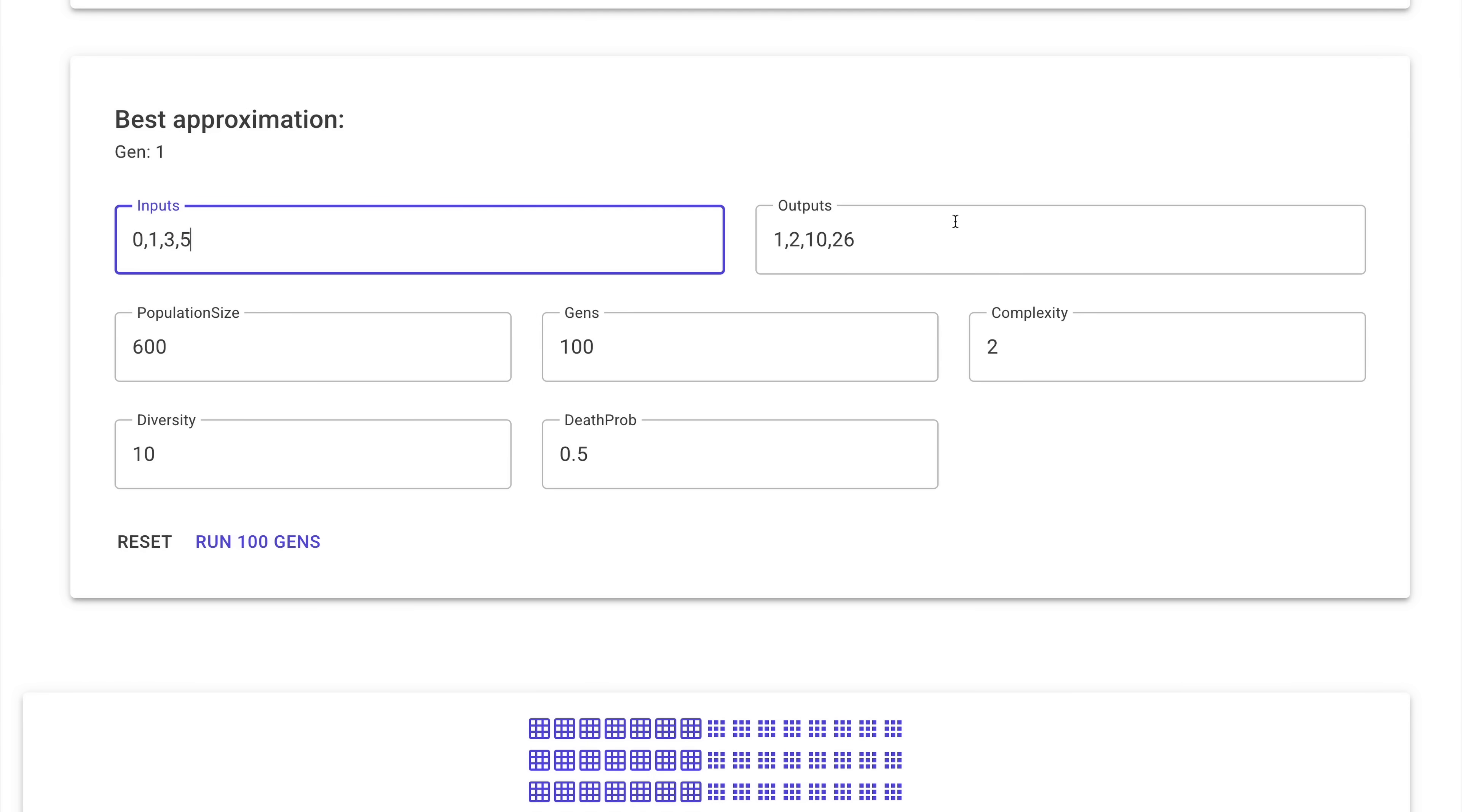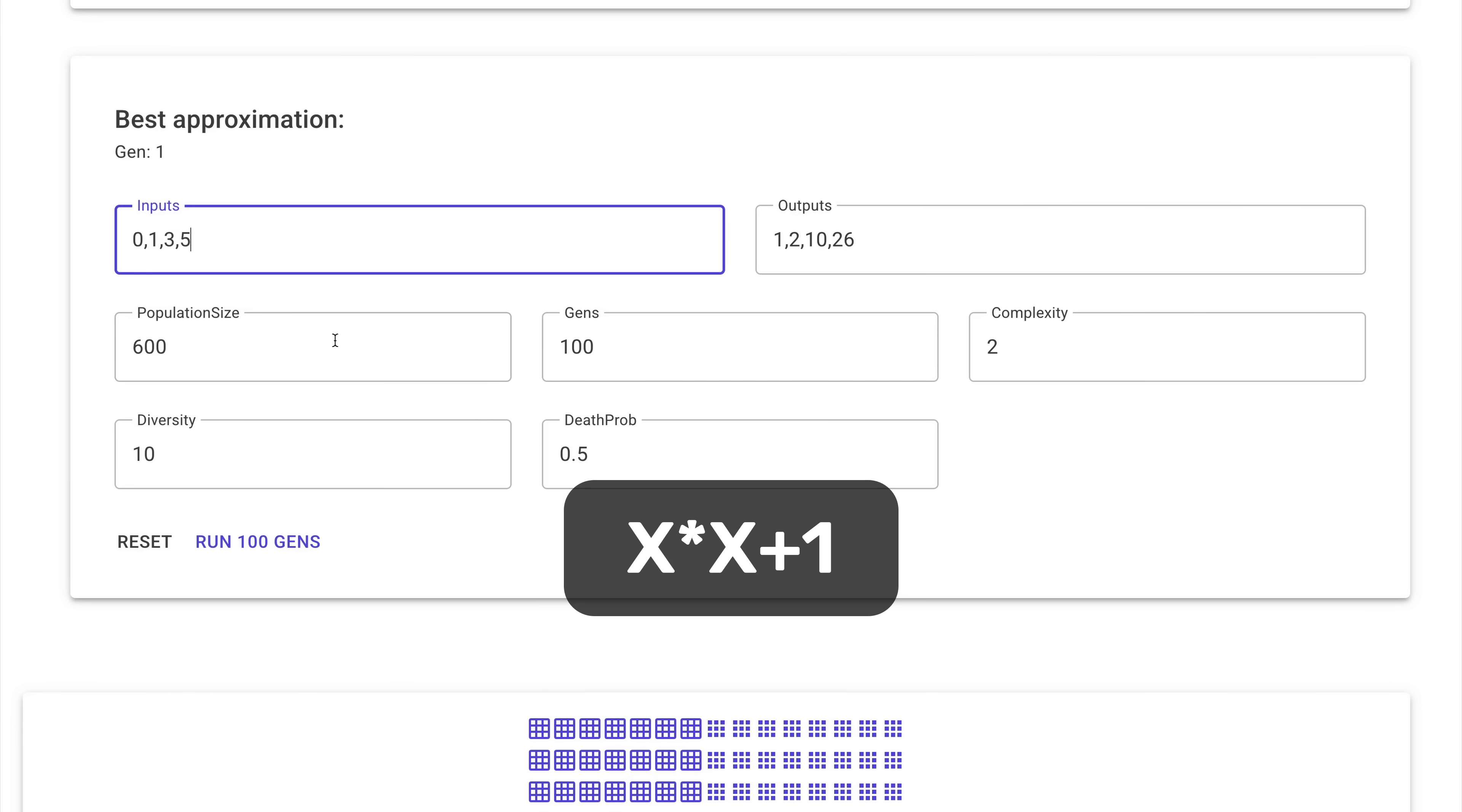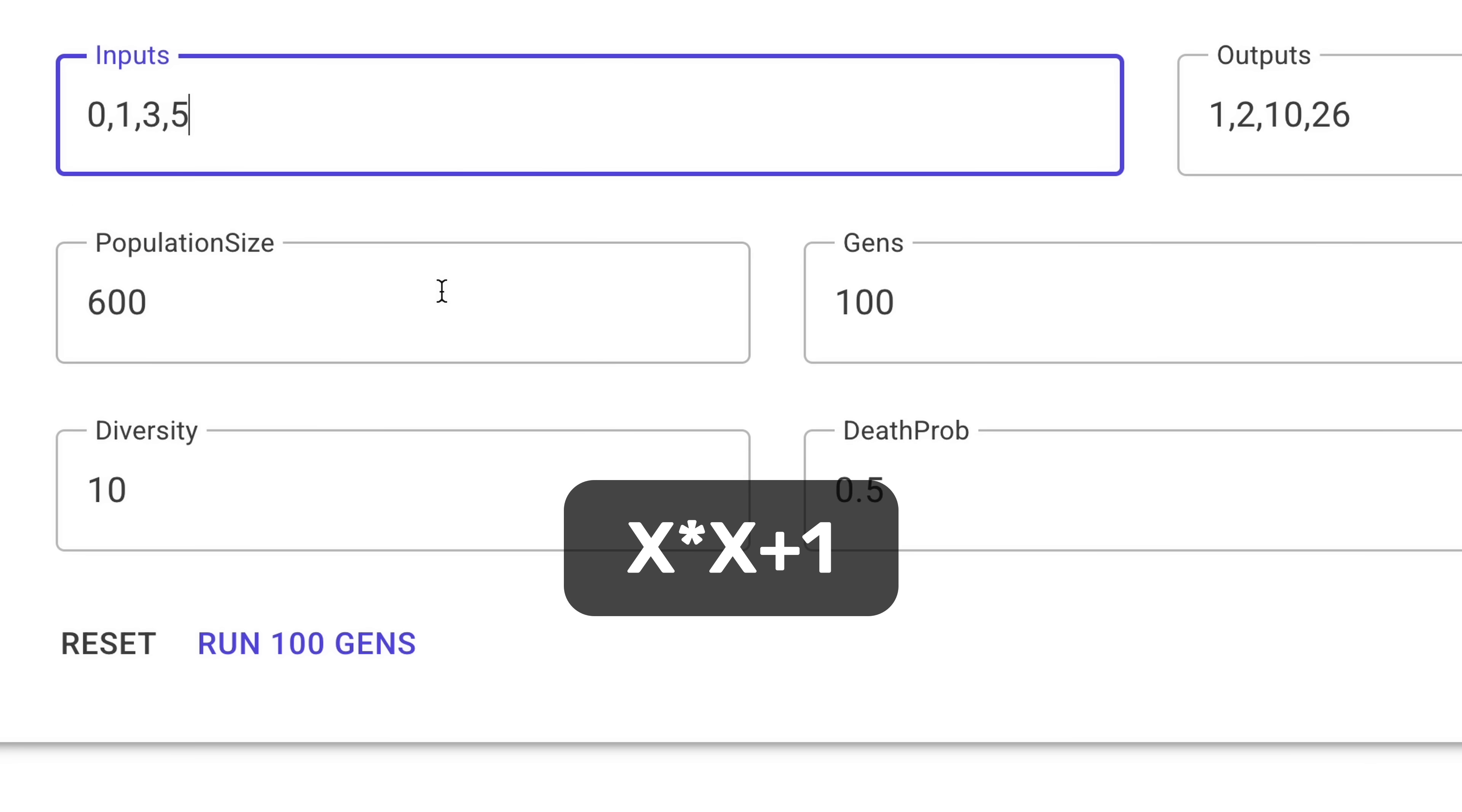So I made this little web UI and we can actually start playing with it. We can input the inputs and outputs, which in this simple case, I just wanted it to approximate X squared plus 1. So 0 would turn into 1, 1 would turn into 2, 3 would turn into 10, and so on.